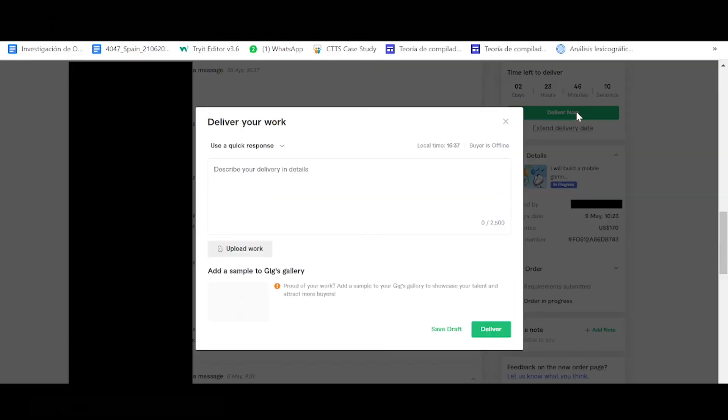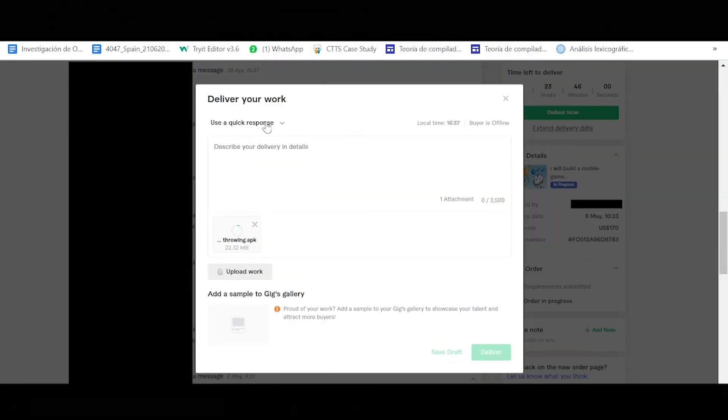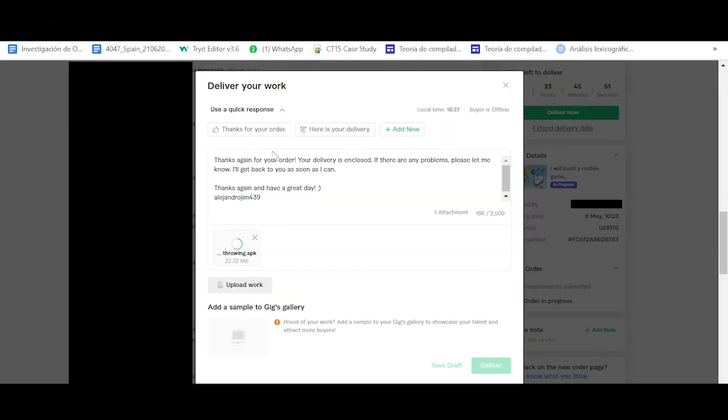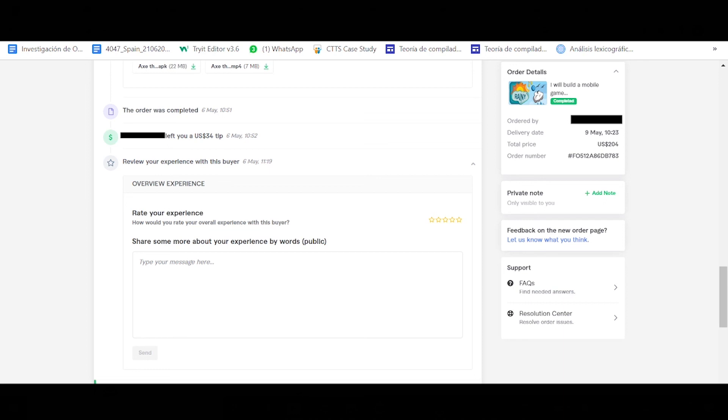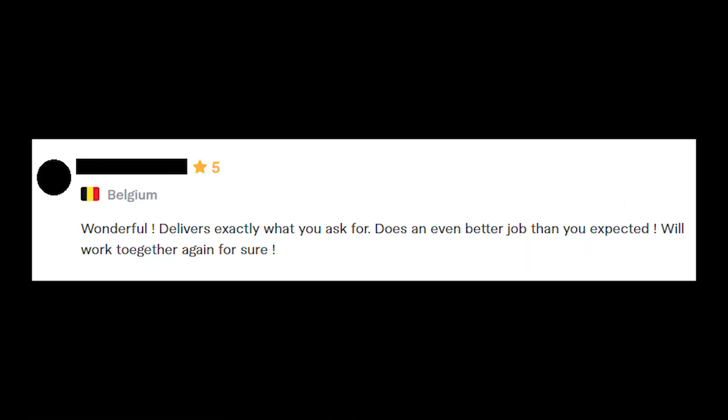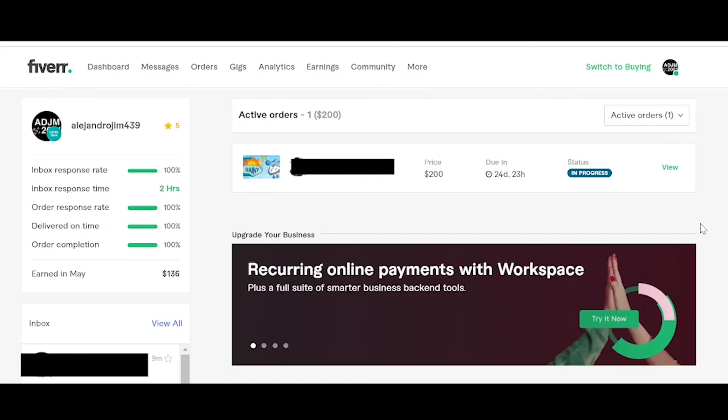So yeah, a very happy ending. I delivered the APK formally and also sent him the link to Google Drive with the unity files. He accepted it right away and left a $34 tip and a very cool five stars review. Honestly this makes it all worth it. It is very satisfying when they really like your work.